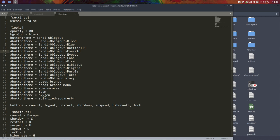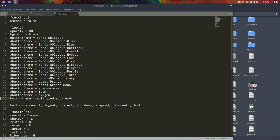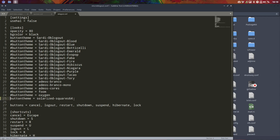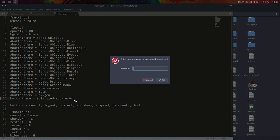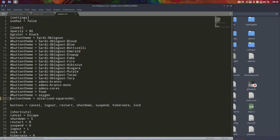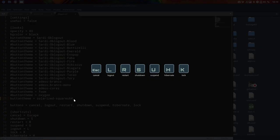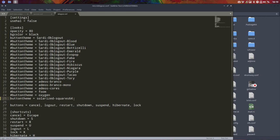But if you say I want to have the blood version or the blue version, etc. Or this one is the latest version, Solarized Squares 64. You save this and when you do Super X, everything changed. So that's the point.